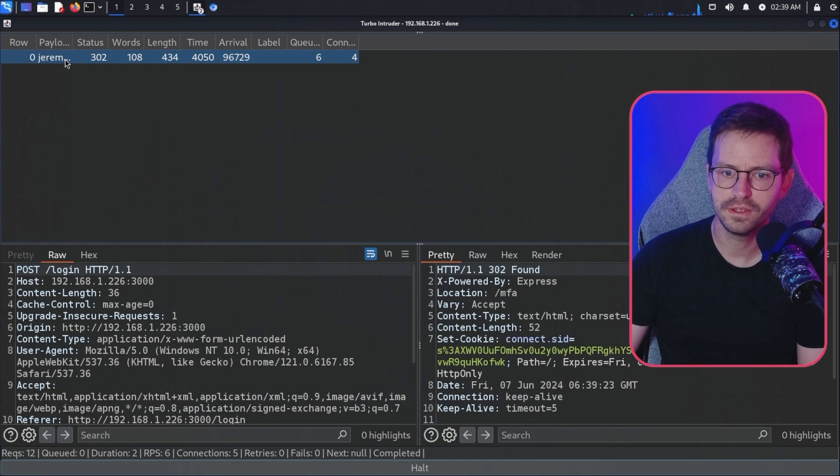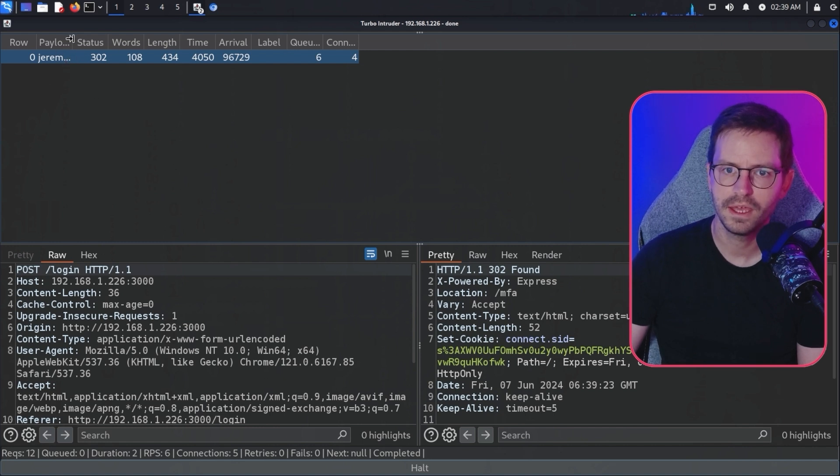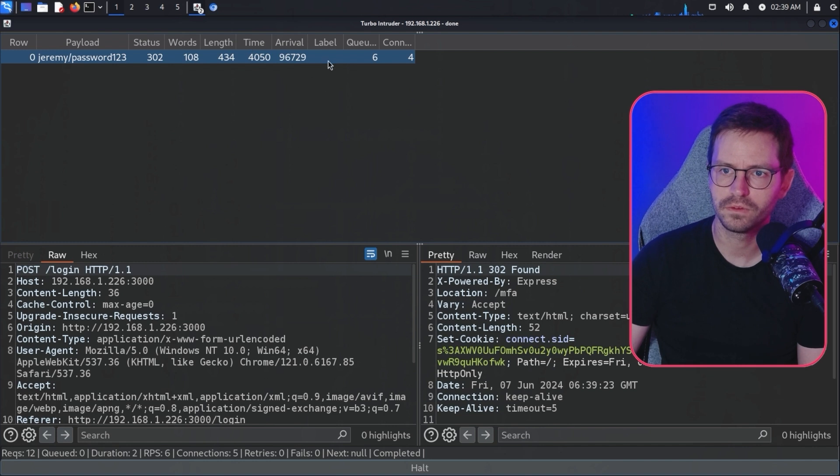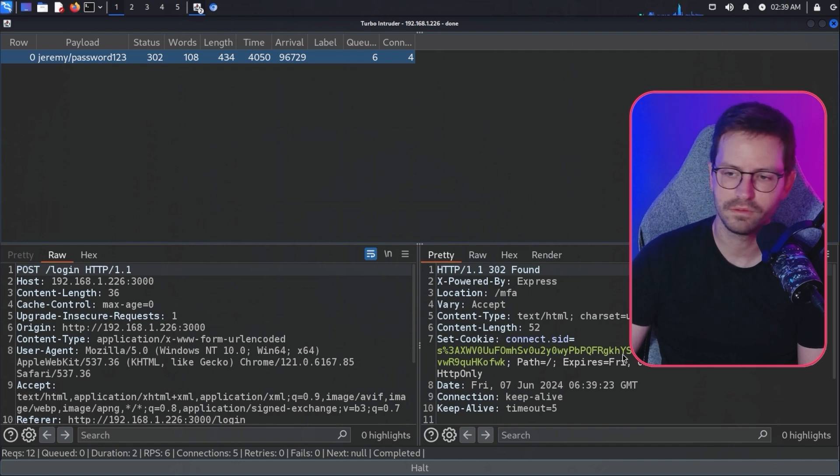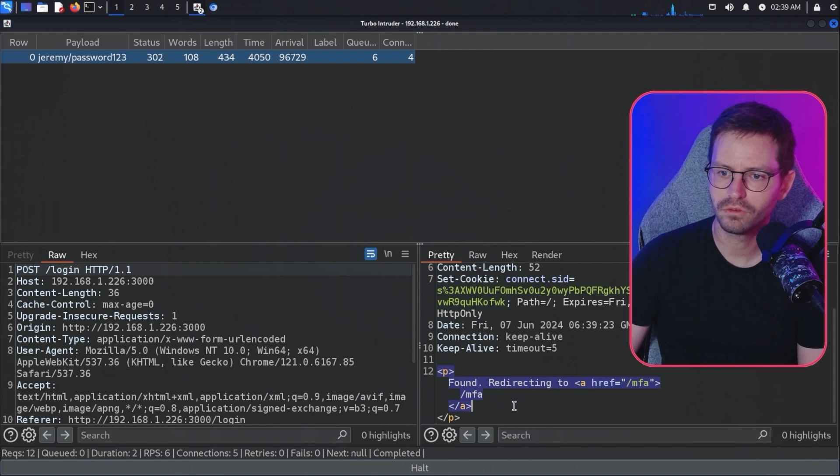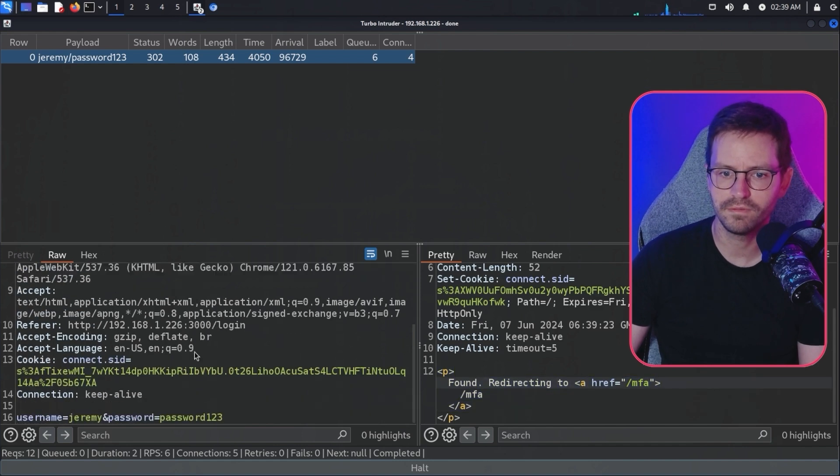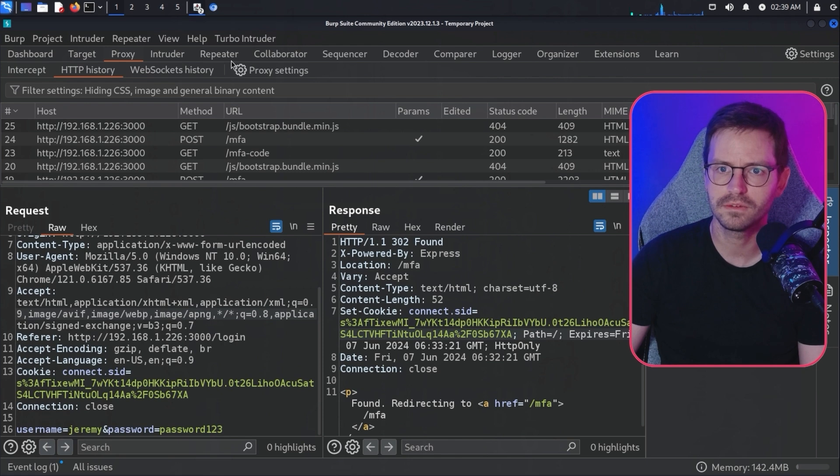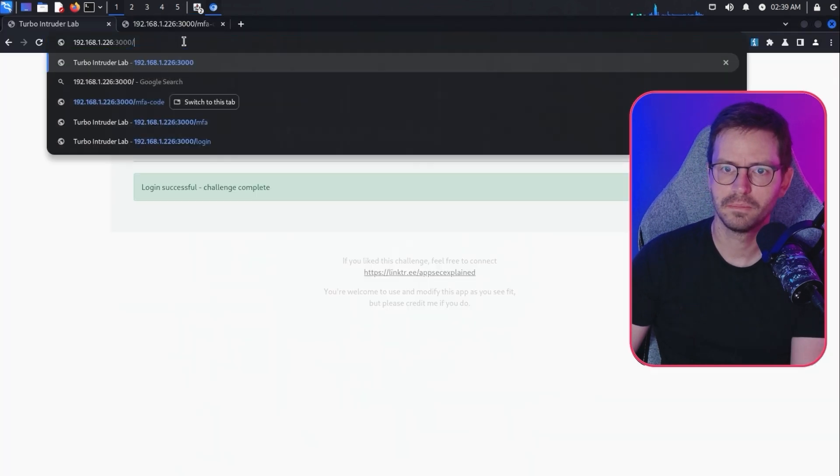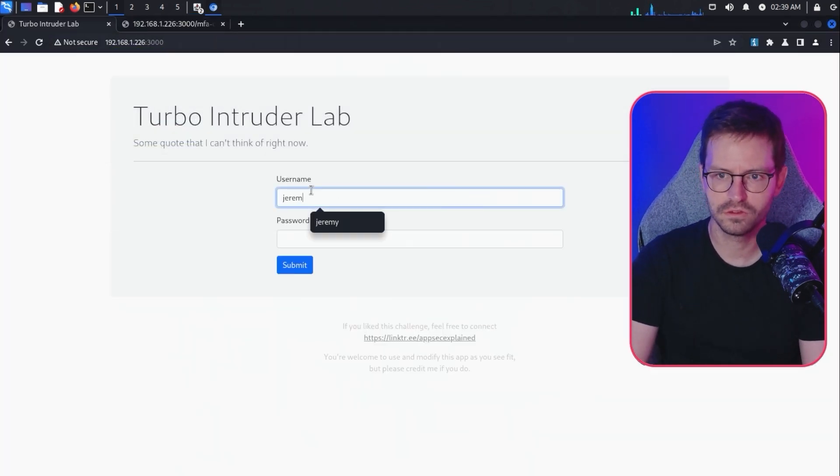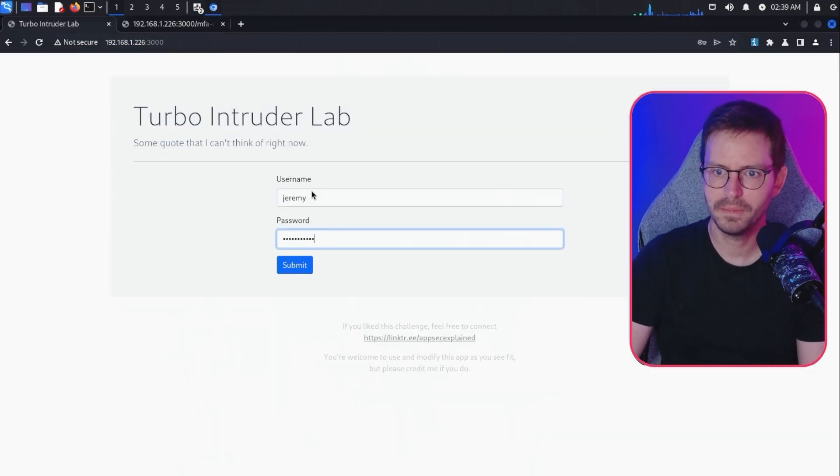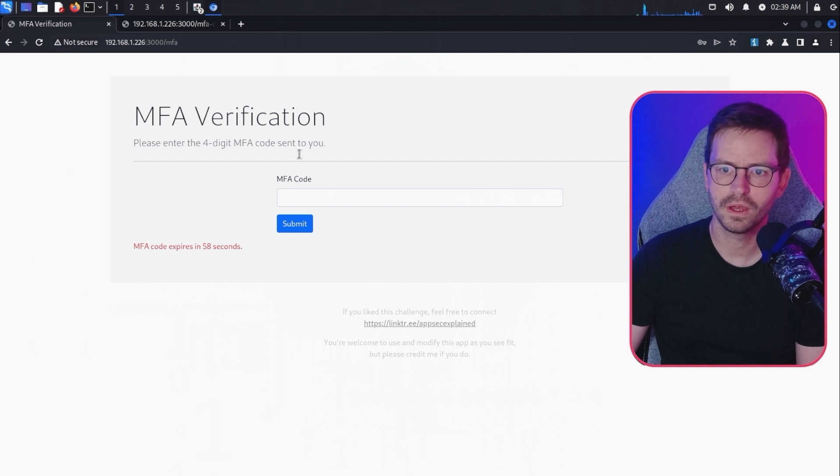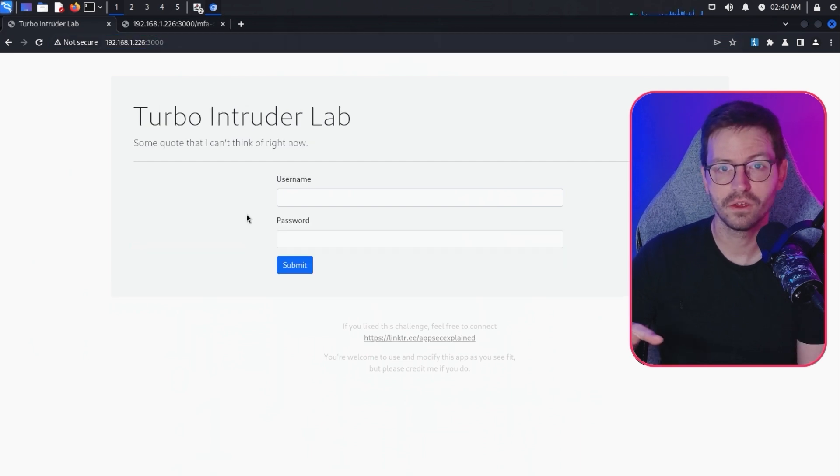If we hit attack, you can see here there's some information about what happened and we can see the payload. Jeremy and password123 and the status 302. We can have a look at the request and the response and we get found redirecting to MFA. So we can verify this. As always, we should verify our findings. If I come back to the lab and enter Jeremy and the password, we get to our MFA step.